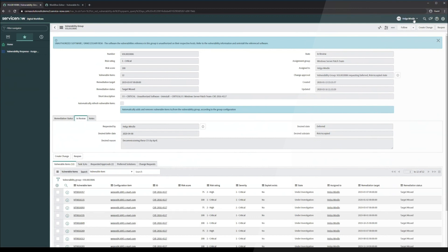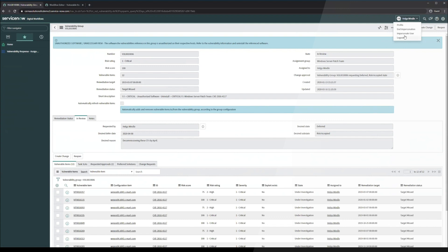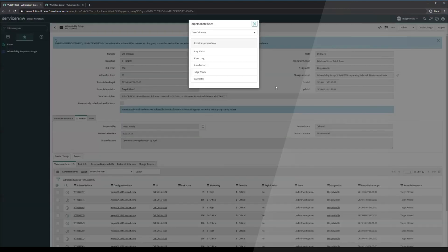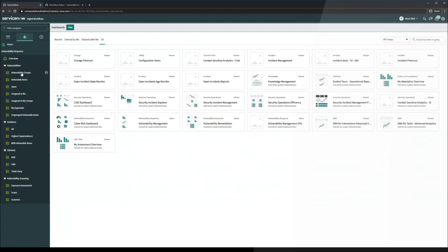Now that we've submitted this deferment request, the only way that this is going to reopen is either by an approval or rejection from the vulnerability exception group or from Helga clicking reopen on this. Let's impersonate Vince Edel. He has been assigned approvals on these vulnerability groups in this development instance.